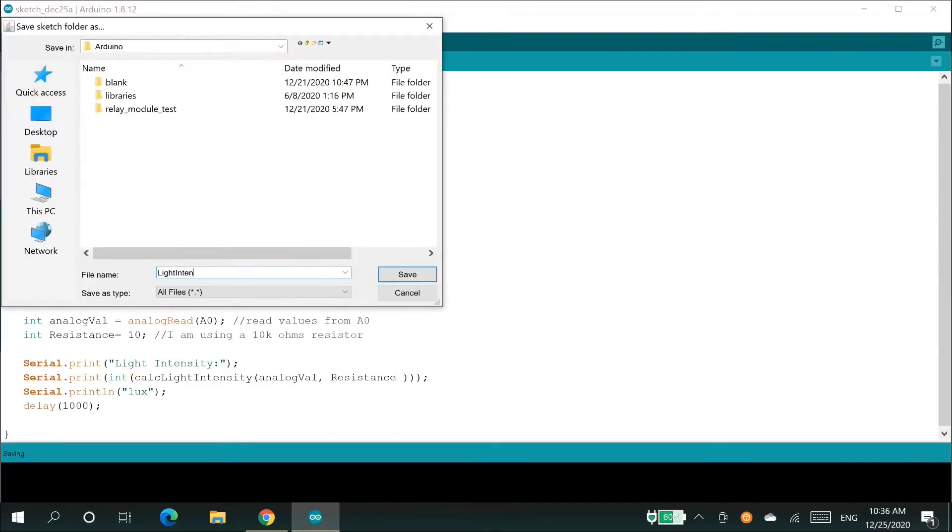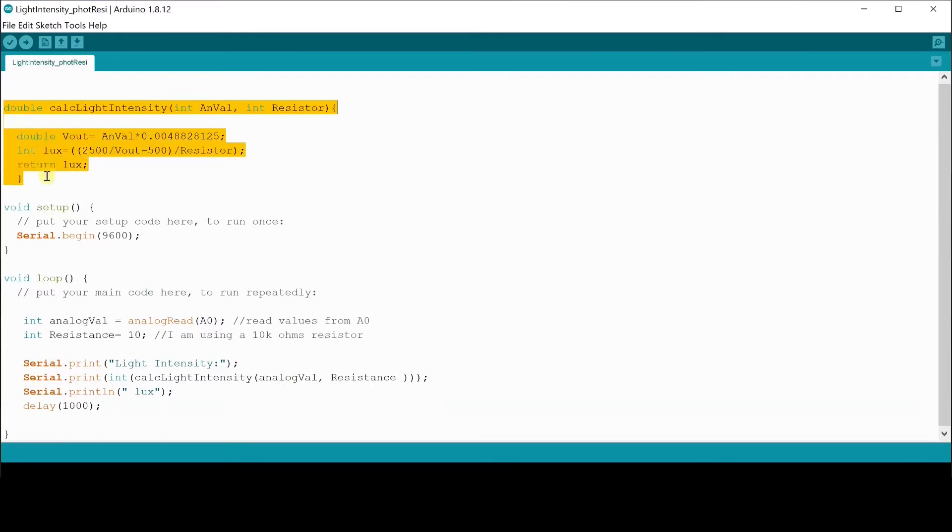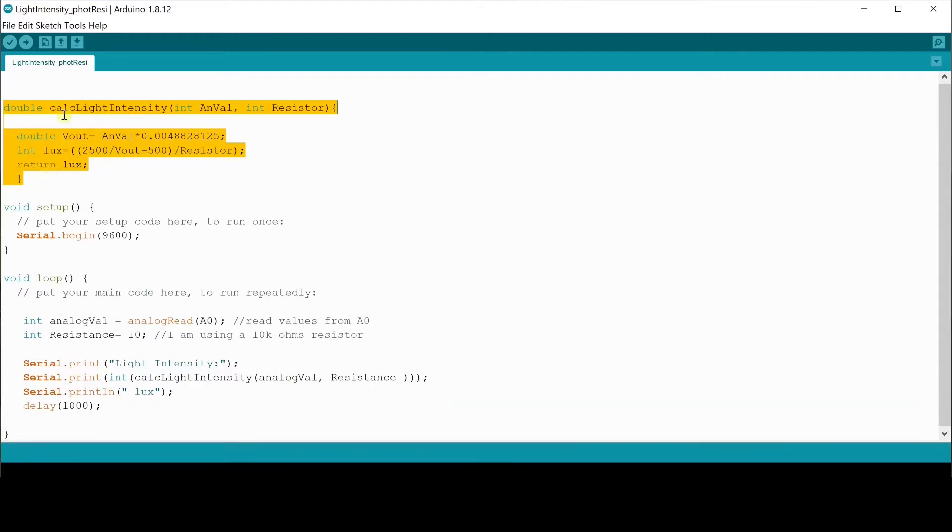Let's take a look at the final code. The first five lines of the code is a function that returns the intensity of light. There are two parameters we are passing through the function. The first parameter and val is the value read from A0 pin of Arduino. The second parameter, resistor, is the value of the resistor used in the photo resistor module. In my case, it is 10 kilo ohms.